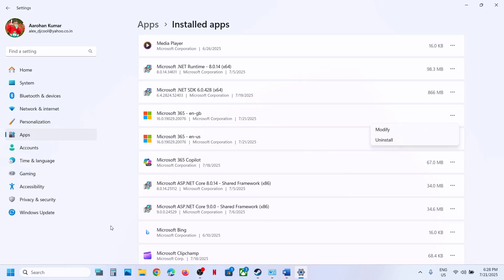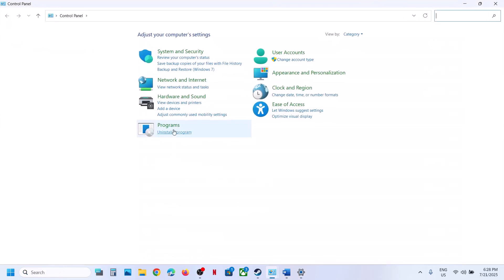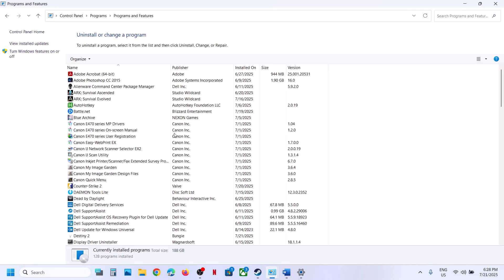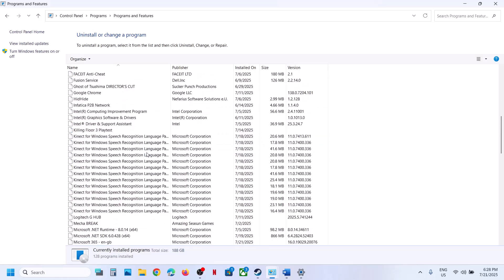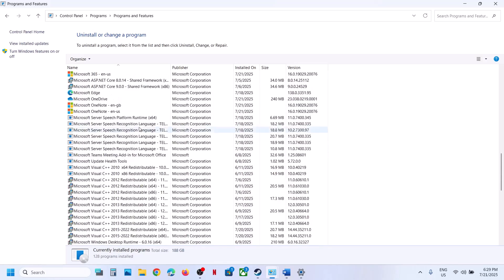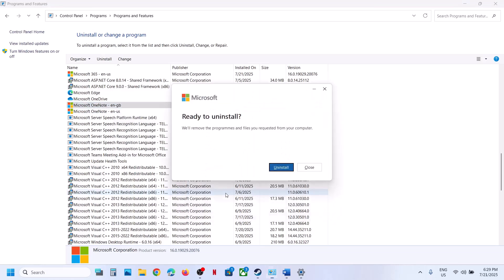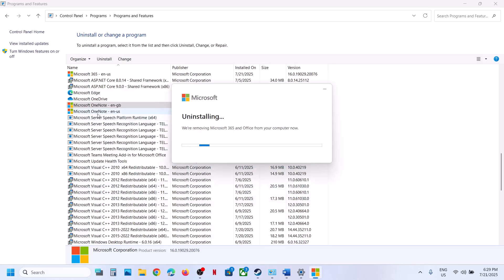If it's still not working, you can open Control Panel, then go to Uninstall a Program. Even if you remove the language pack from Apps, you might still see it here. Here you can see the language pack — right-click on it, click Uninstall, click Yes, and keep the original one.